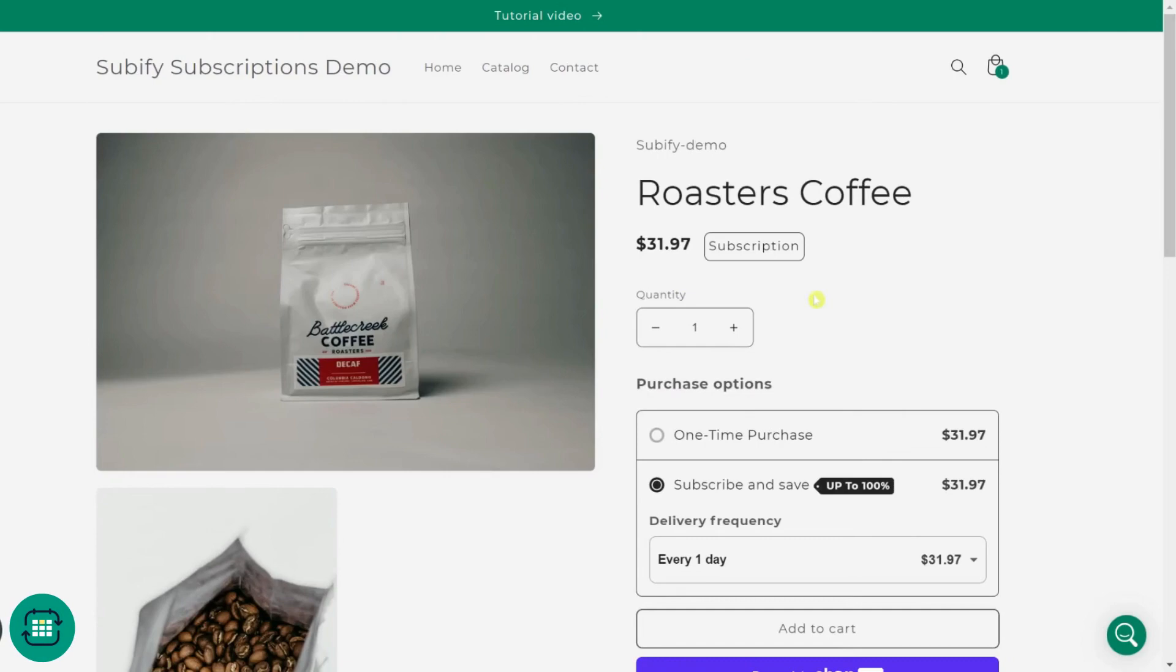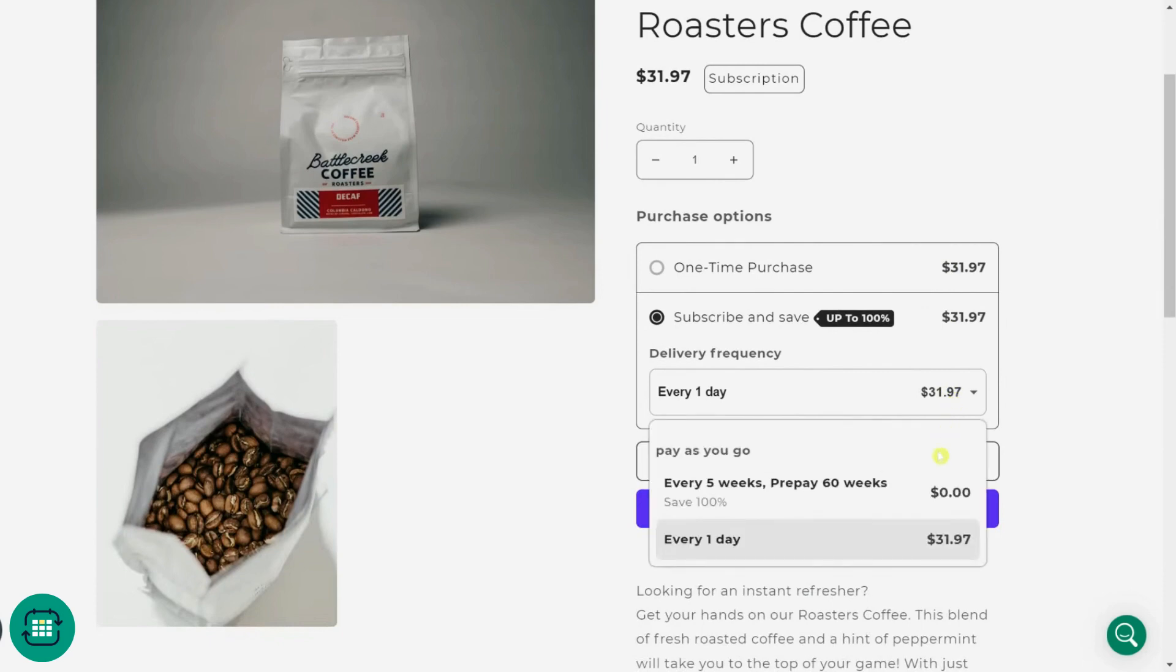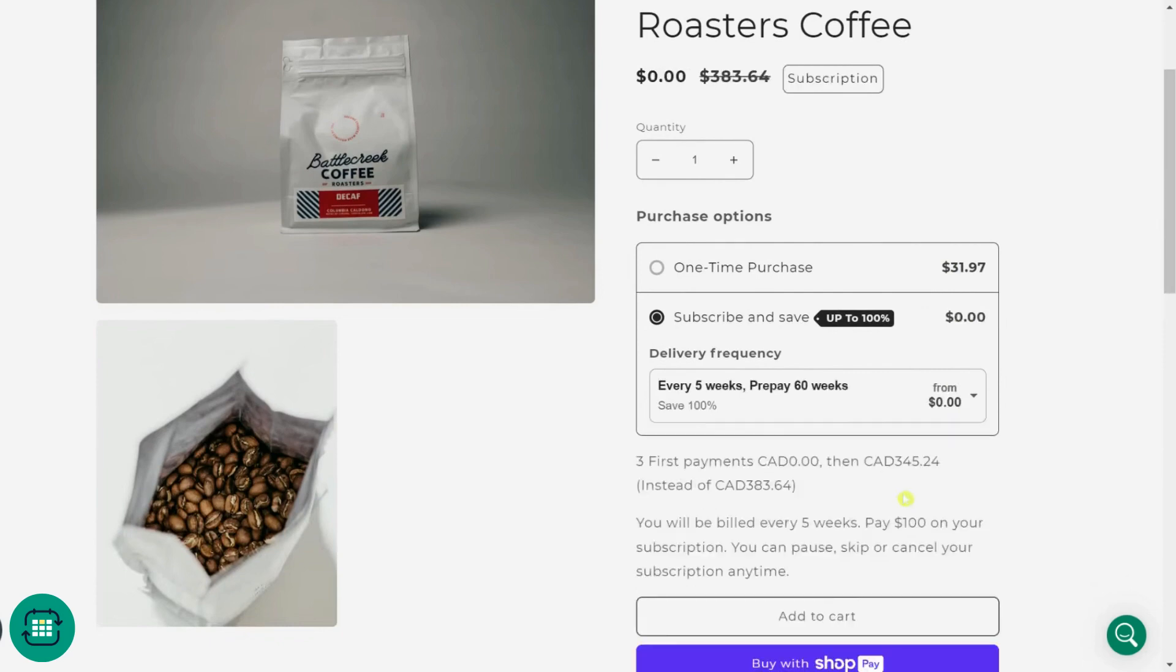And here's the result on the product page. You can see the selling plans we created are added to the widget. You can select your preferred selling plan. Oh, and here's the description.